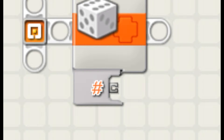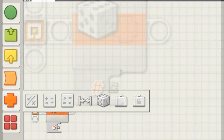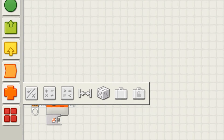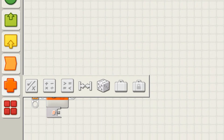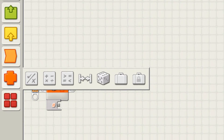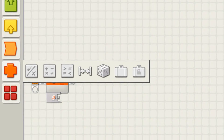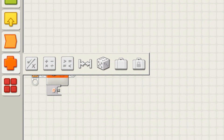Let's start from the beginning and check what a random block is exactly. With random blocks you can generate random numbers between 0 and 100.